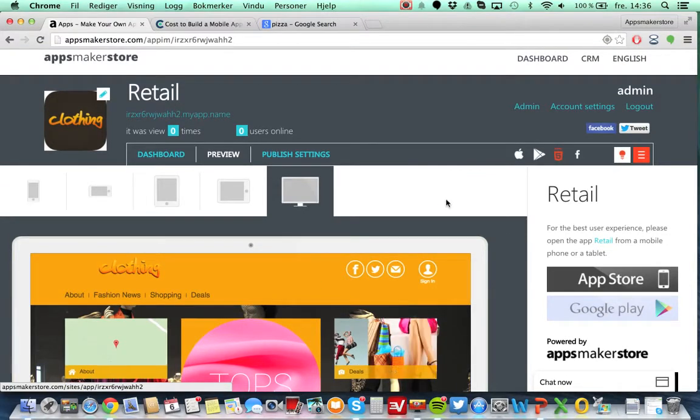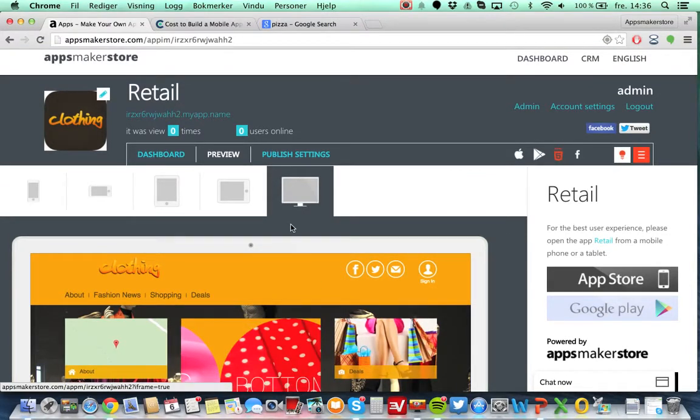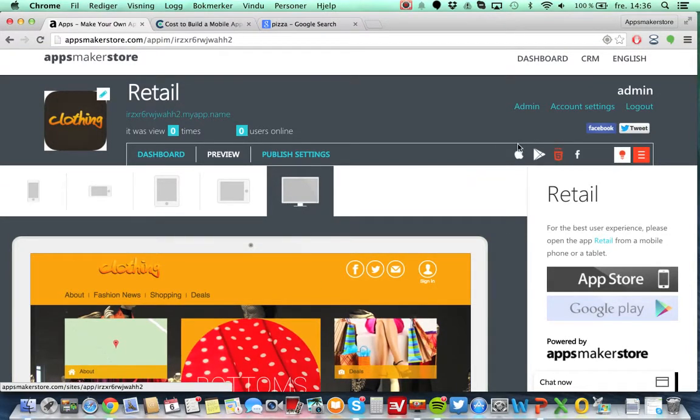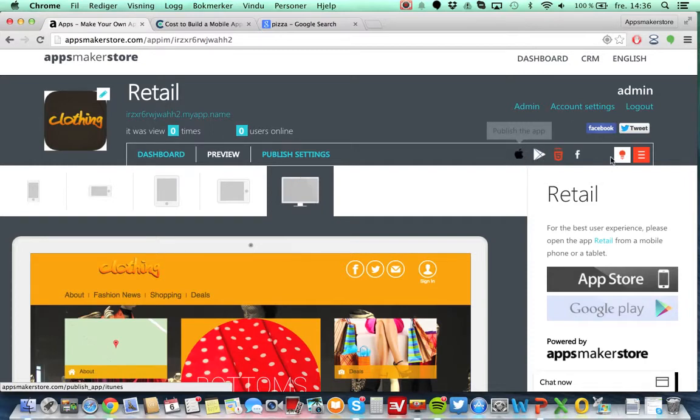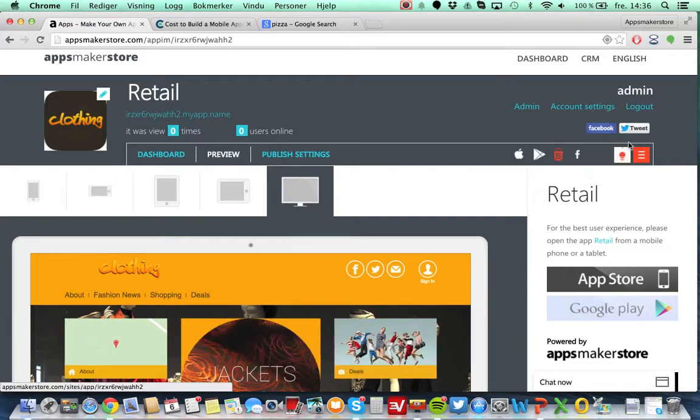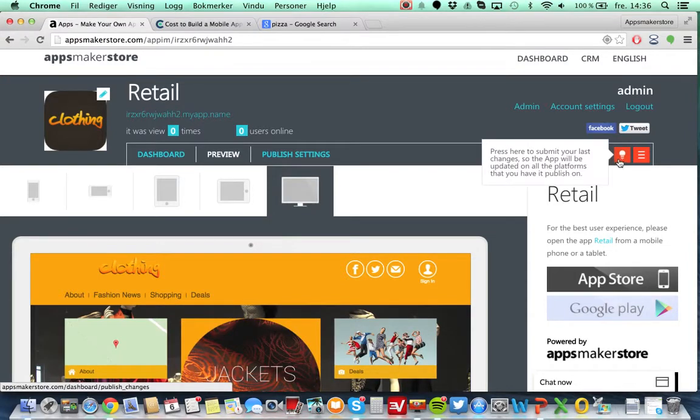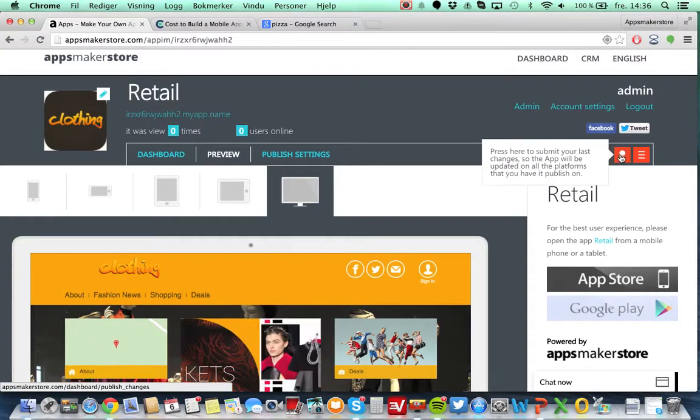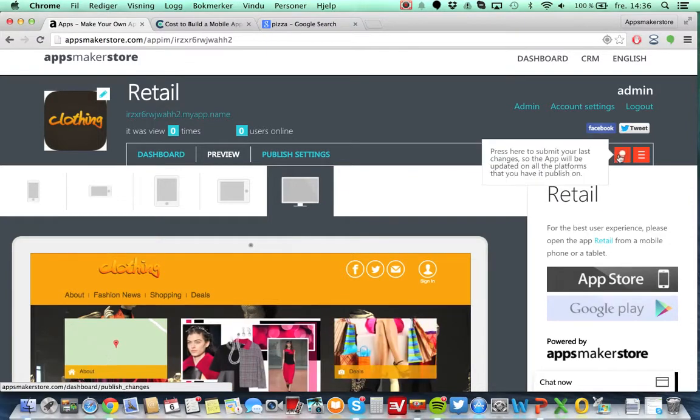So when you make all the changes and everything, there are some important things here. So this one is the most important, it's the save button. I know that this button is going to be changed so it's more clear what it actually is, but every time you do something to your application, please make sure to press here because then you actually save.